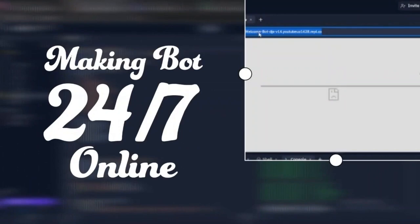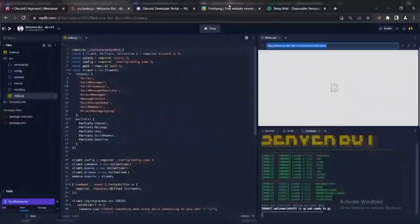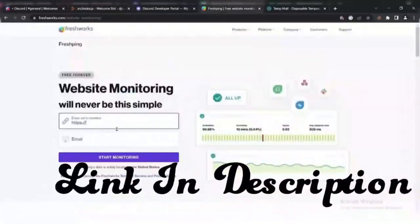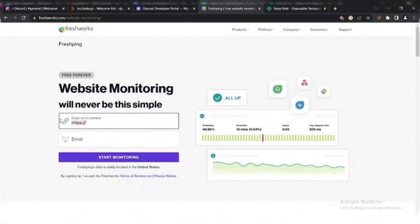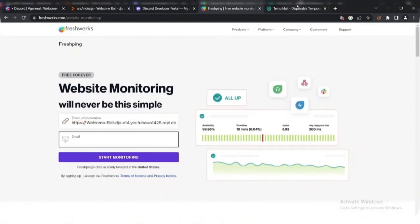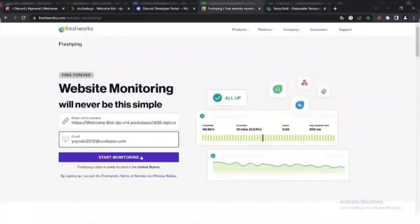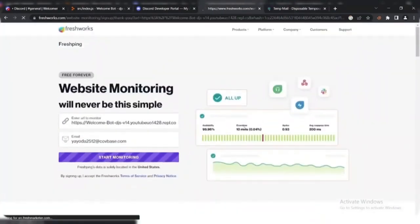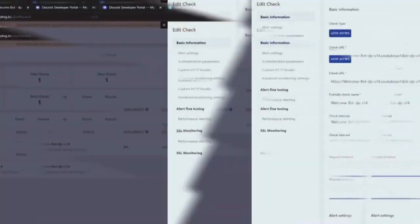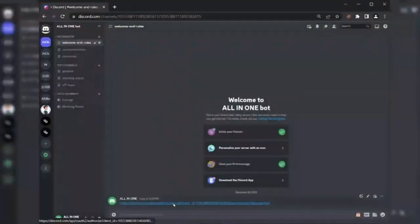Let's make the Discord bot 24/7 online. Copy the repl URL and go to Fresh Pane. Enter the repl URL and sign up there. Don't forget to set the interval time to 1.